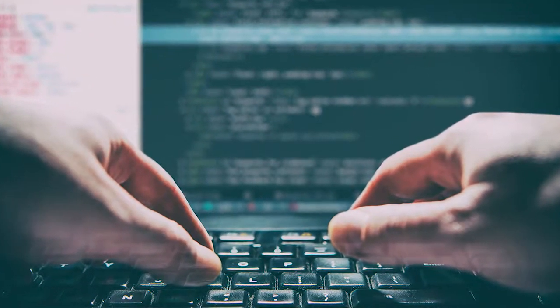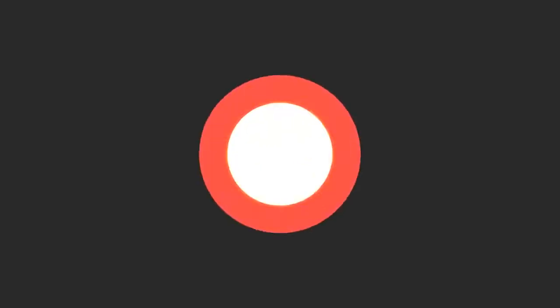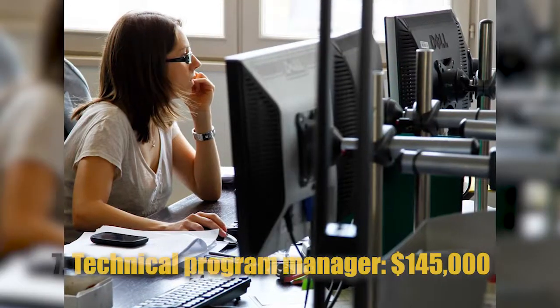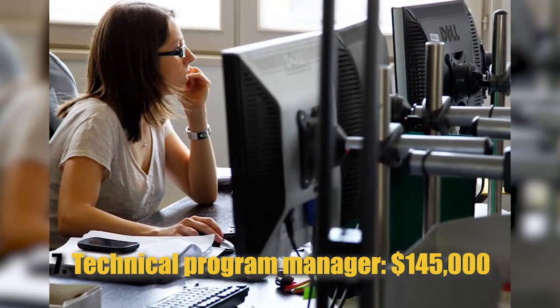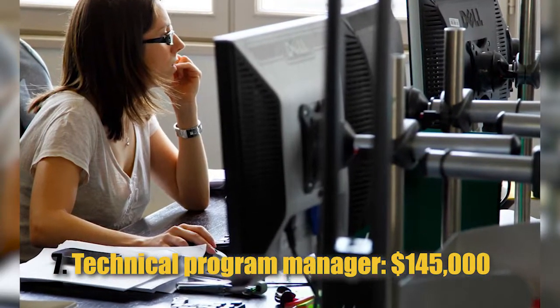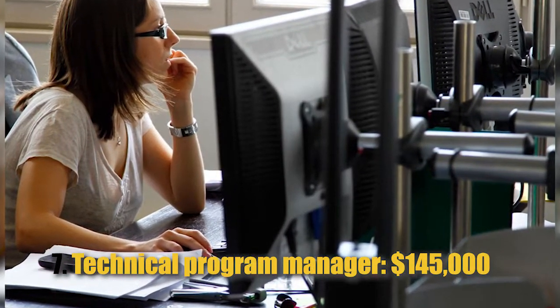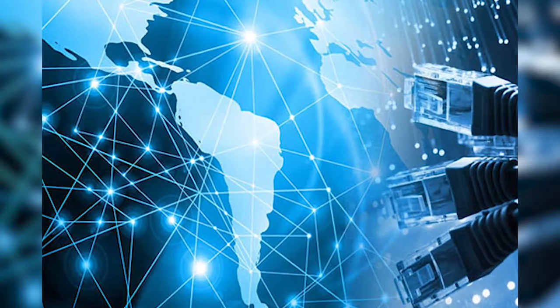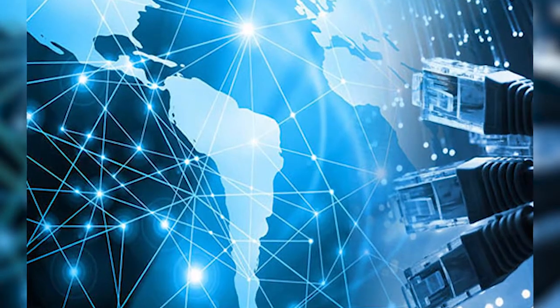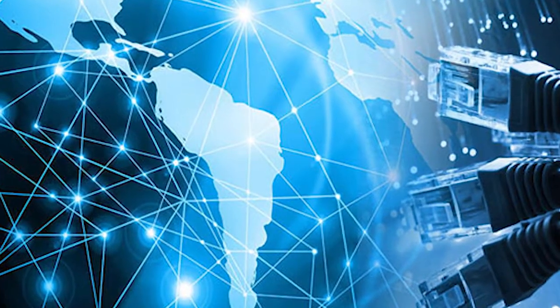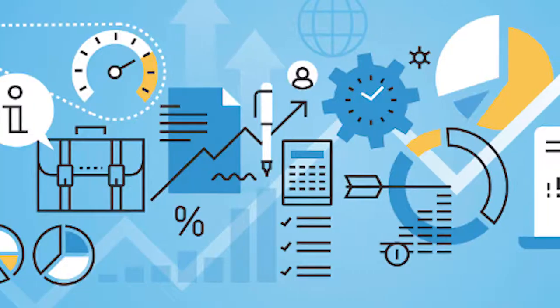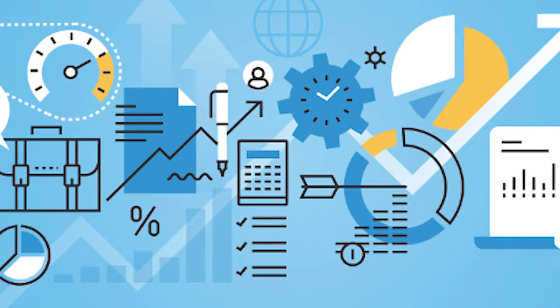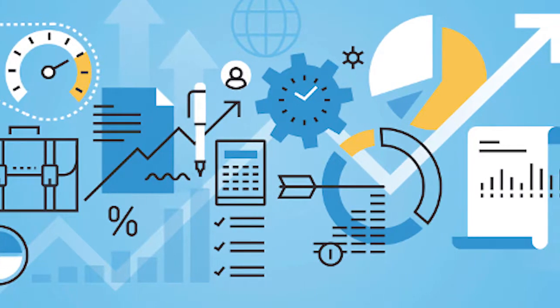Number 7: Technical Program Manager, $145,000. A technical program manager will keep tabs on the various projects throughout the company, test code, lay out product expectations, and oversee the development process.